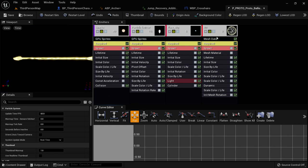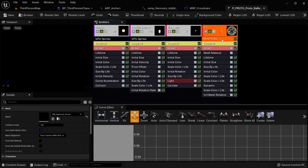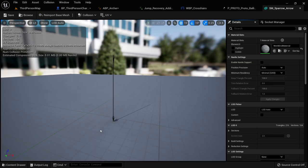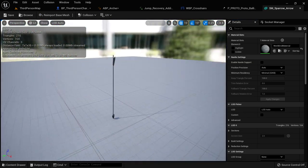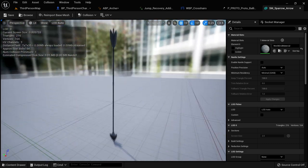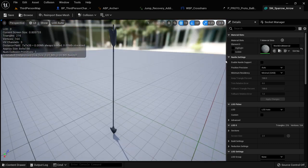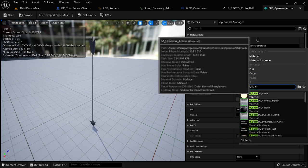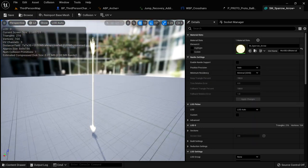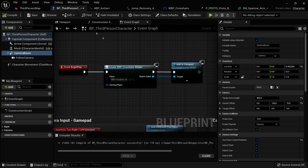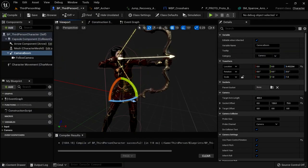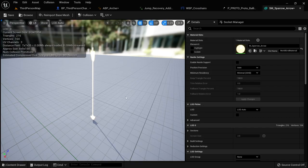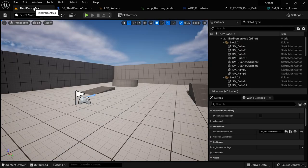The arrow mesh doesn't have any materials on it, so click on the Material, search for M_Sparrow_Arrow, and that looks nice. Now we have a glowing arrow that matches our character's mesh. Now let's make an arrow that we can spawn. Go back to the Archer Blueprints folder, right-click, make a new Blueprint, choose Actor, and call this BP_Arrow. Add a static mesh component and call it Arrow. I'm not going to set it as the root because I want an offset from the root — we'll see why shortly.